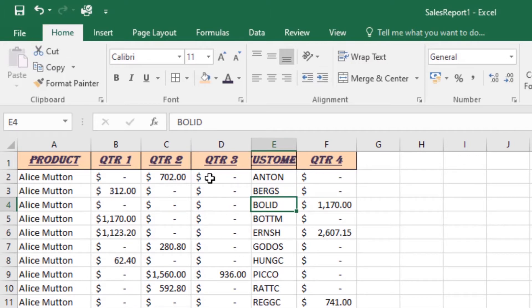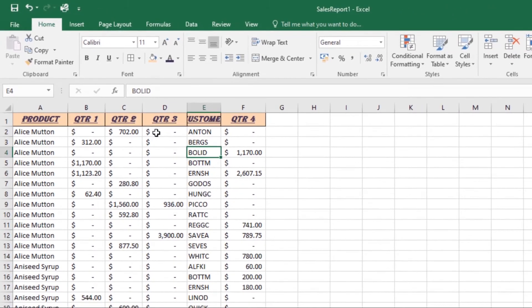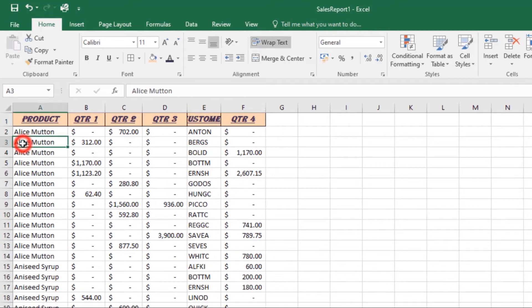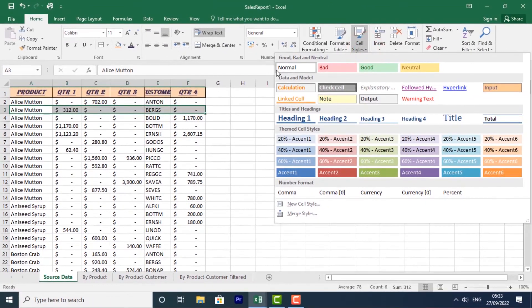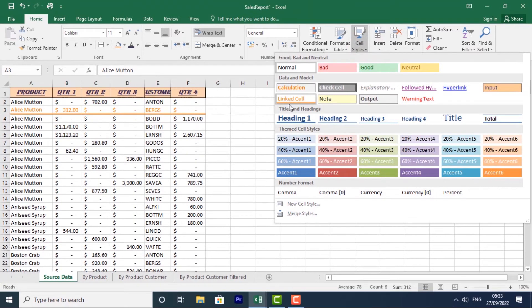Instead of formatting cells manually, you can use Excel's pre-designed cell styles. Cell styles are a quick way to include professional formatting for different parts of the workbook, such as titles and headers. To apply a cell style, select the cells you want to modify, then click the Cell Styles command under the Home tab.